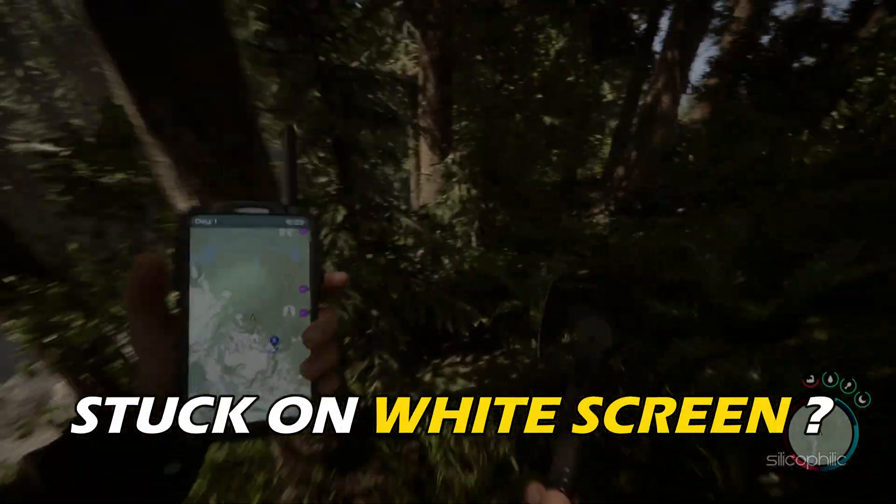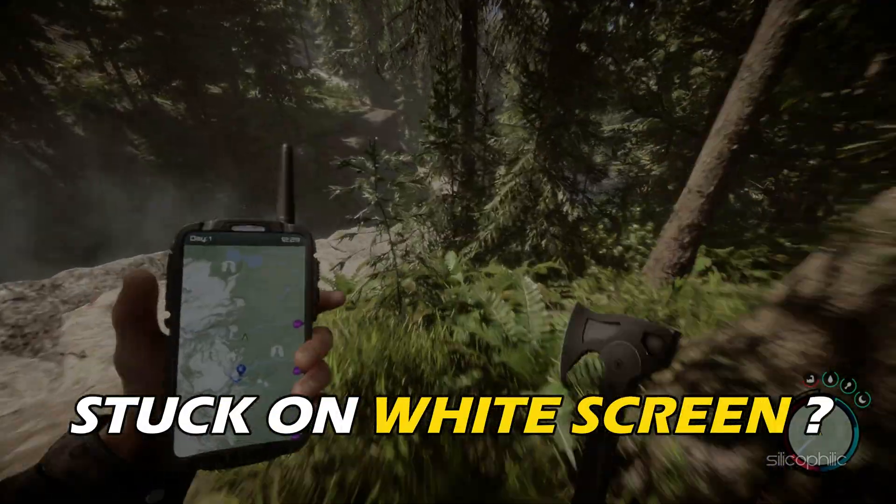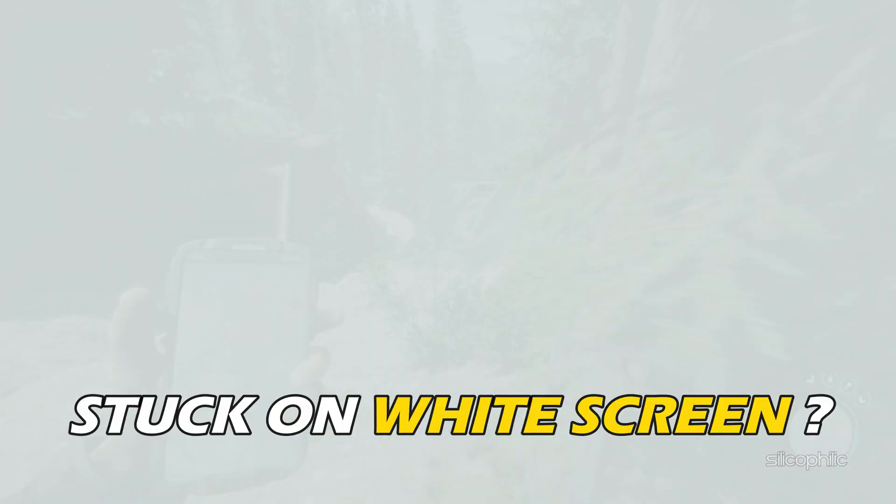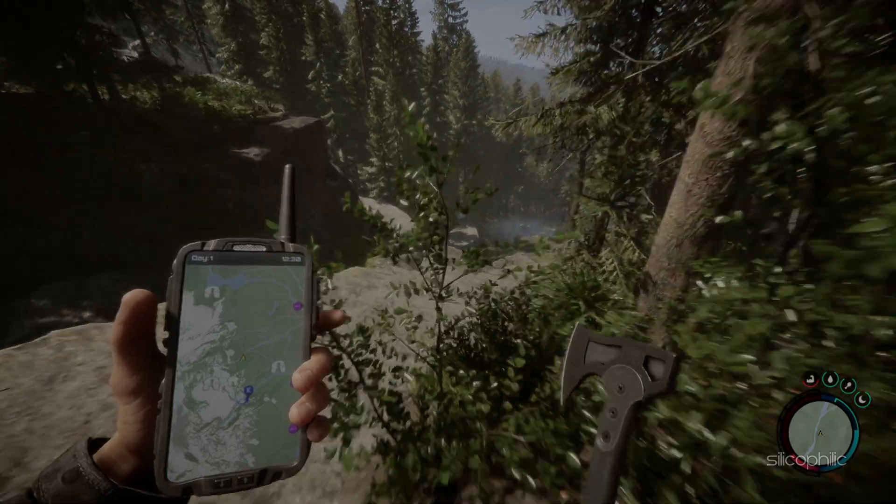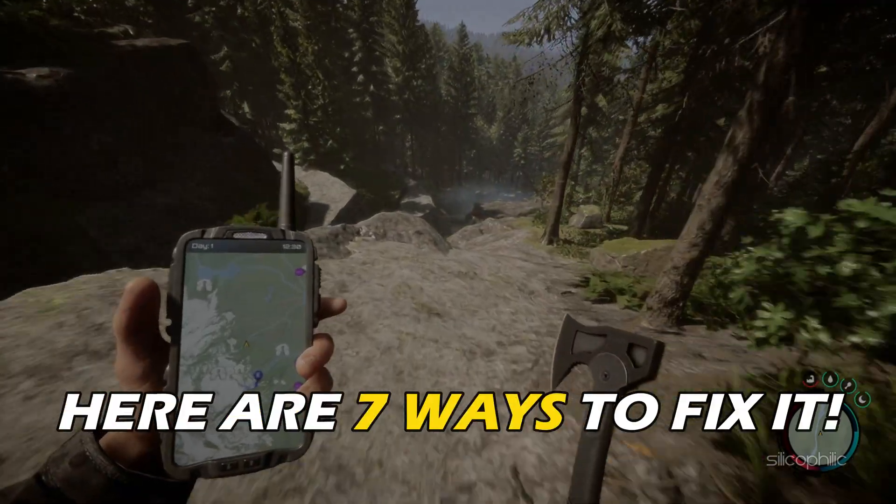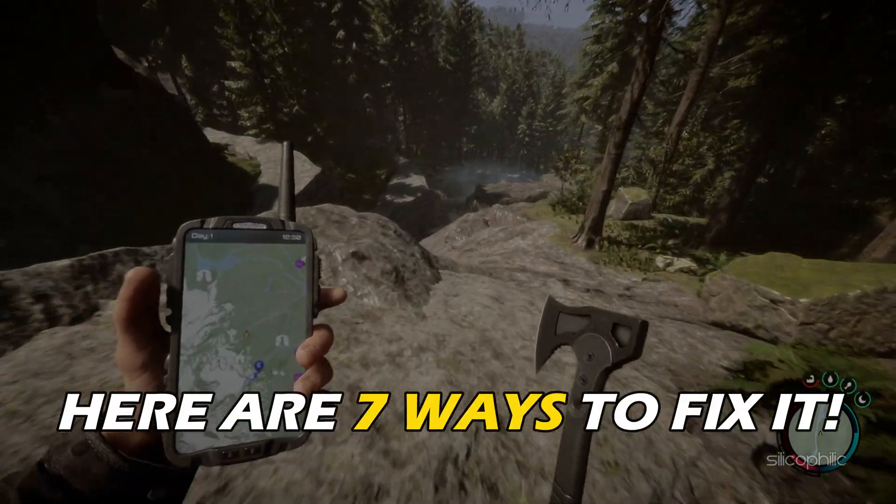Stuck on the white screen after launching or loading a save on Sons of the Forest? We have you covered. Here are 7 ways you can fix it.